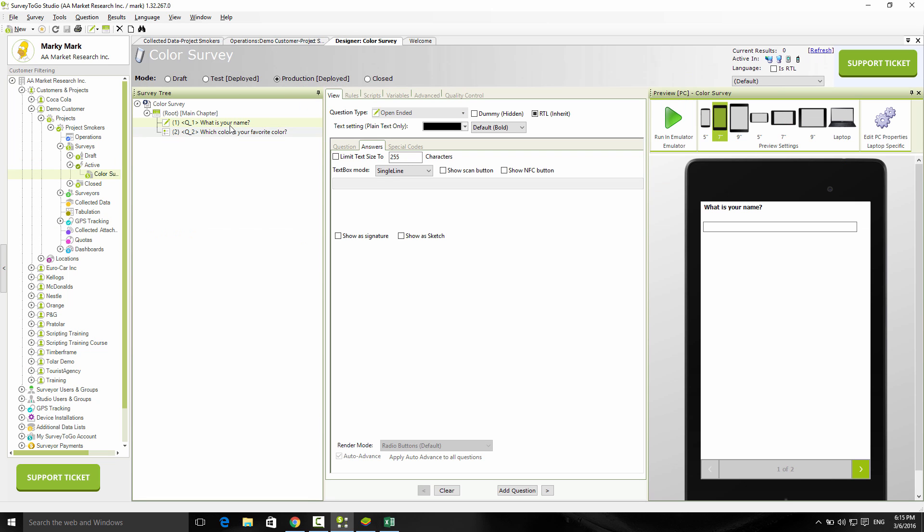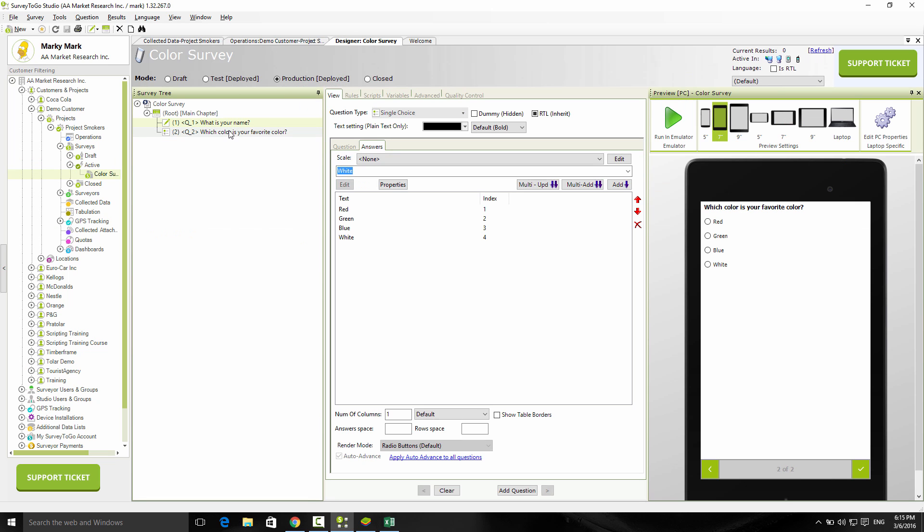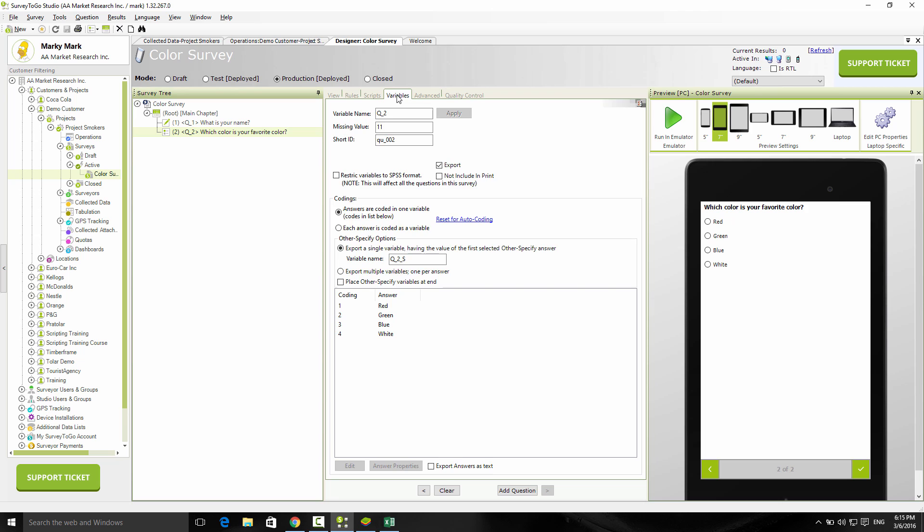Then we chose two and three, the corresponding indexes of the answers. By the way, if you prefer to export the answers and not the codes, this is actually very easy to do by going back to the survey. In the actual questions, if you go over to the end, the variables tab, you can tick this export answers as text box, and this will export the actual name instead of the code. So instead of 1, 2, 3, 4, you'll get red, green, blue, and white.